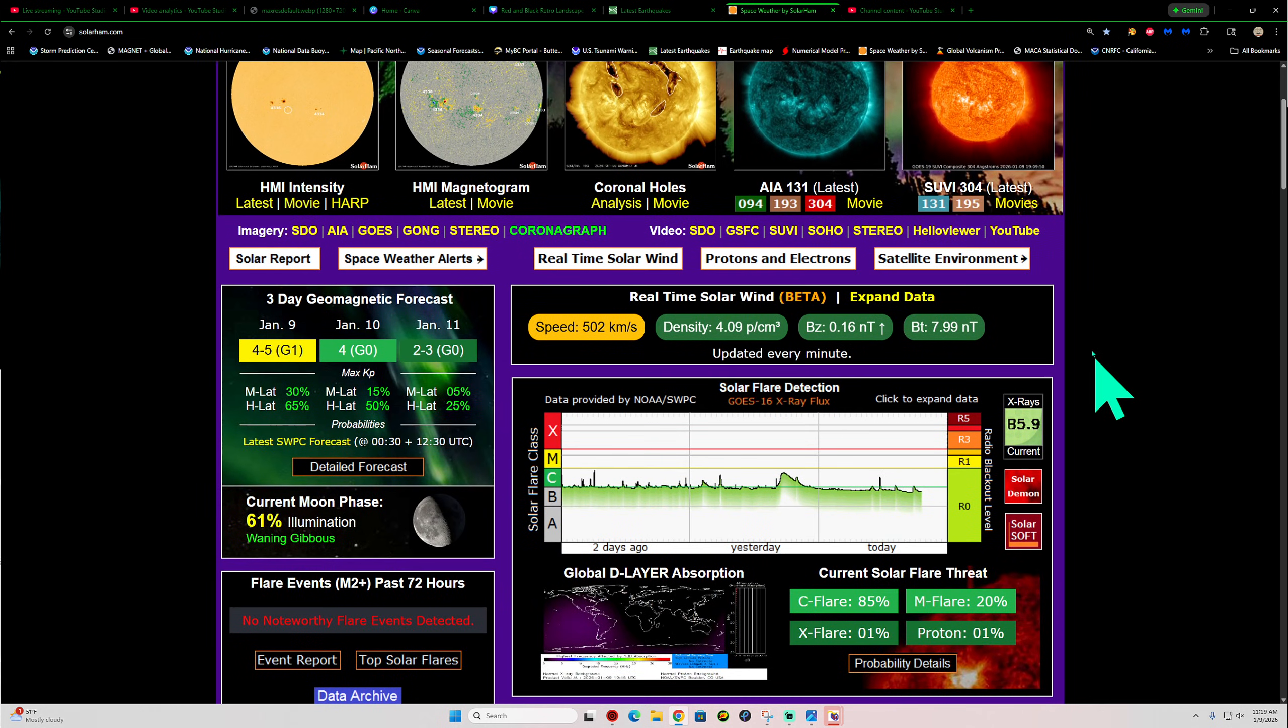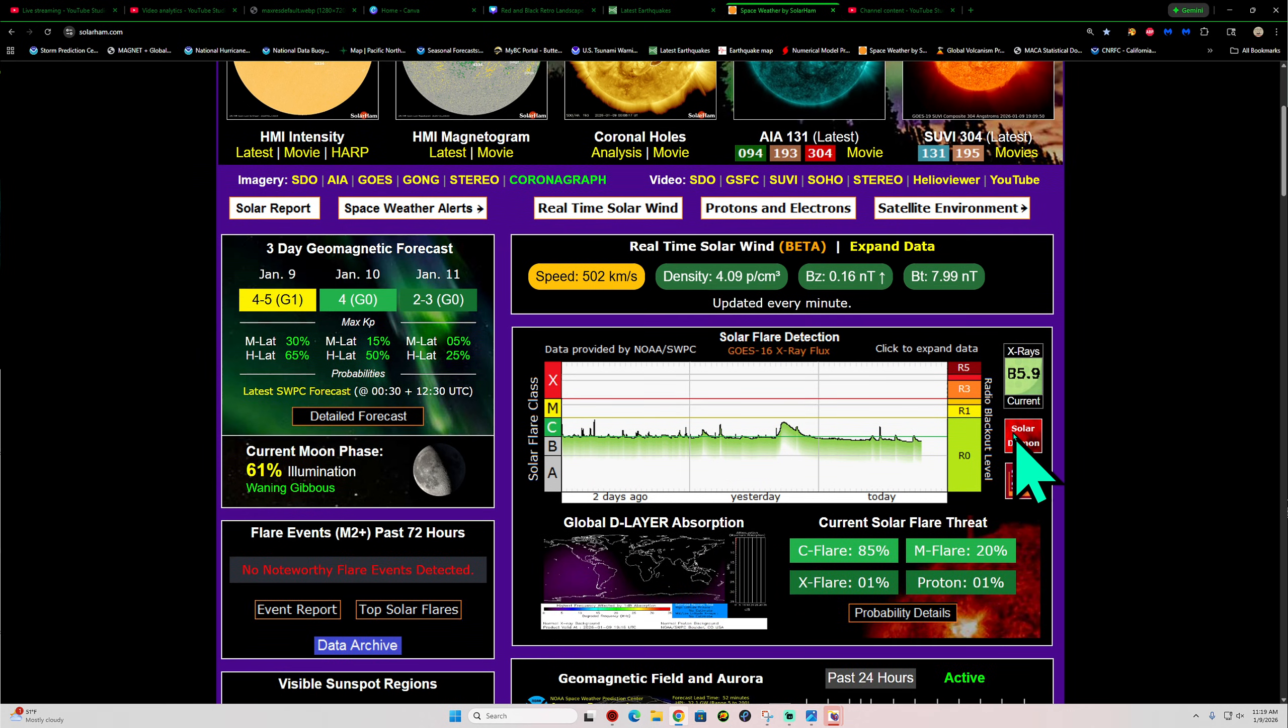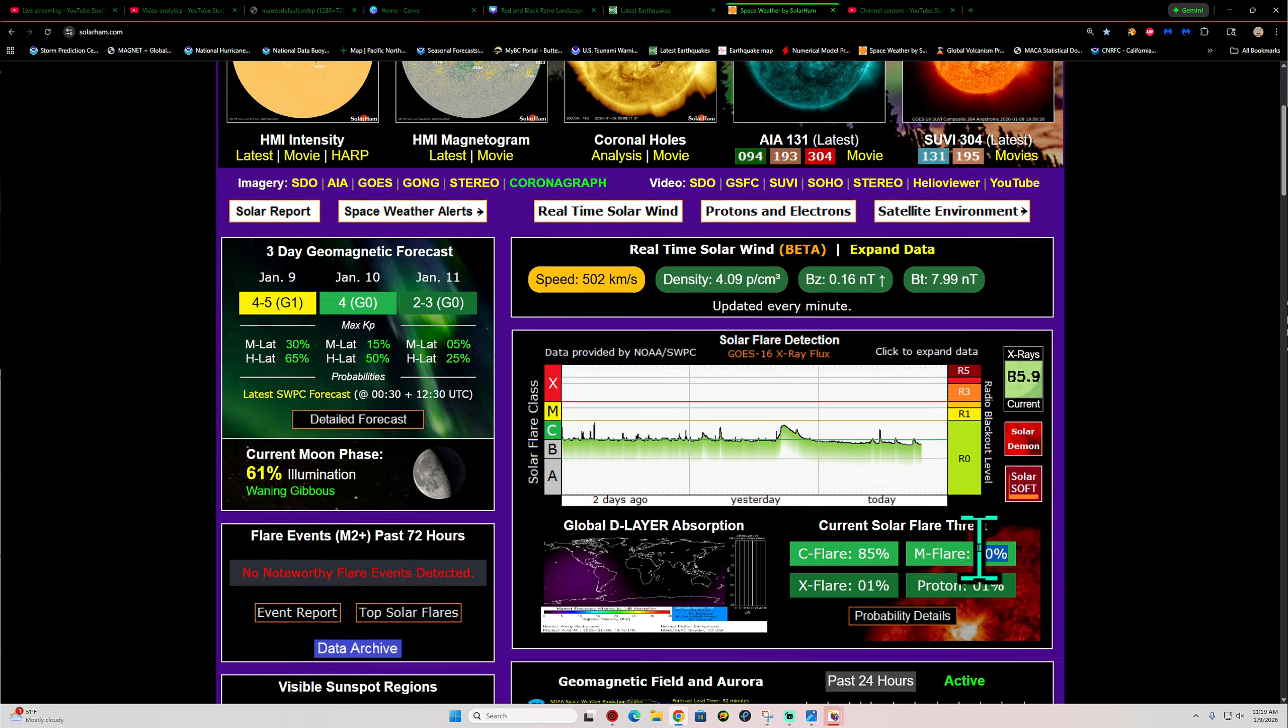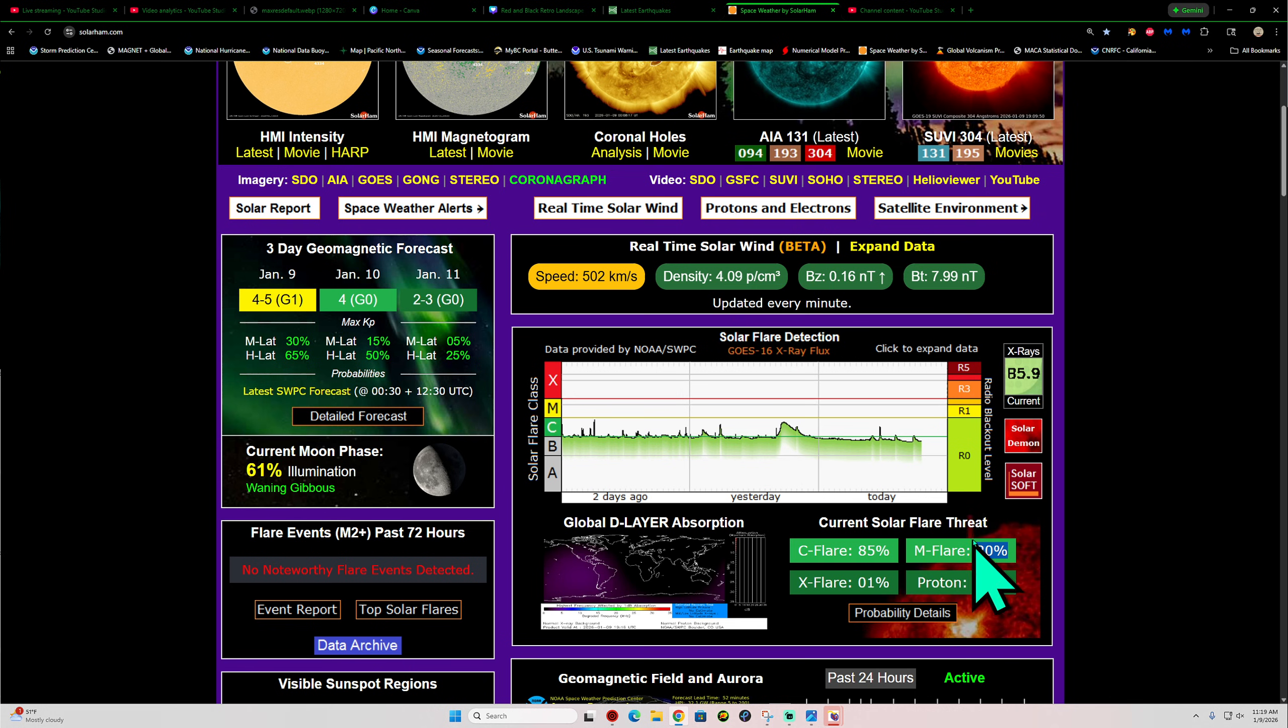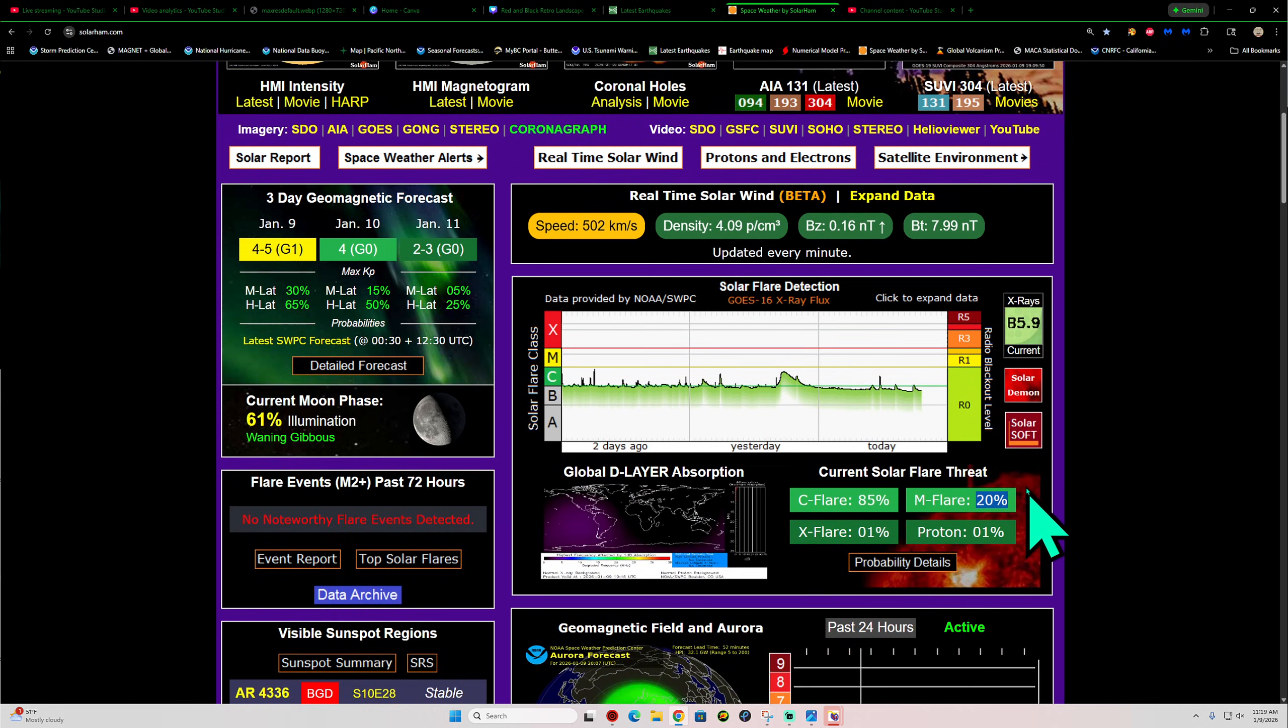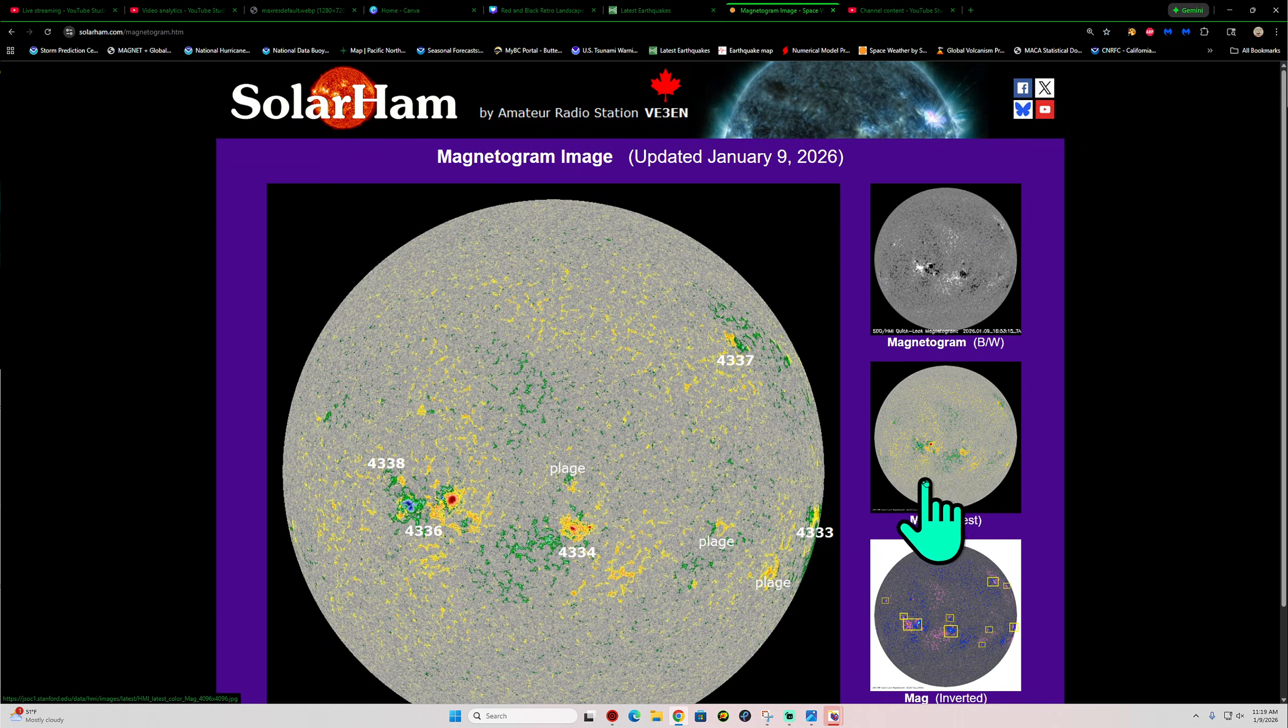As far as space weather activity goes, back down into the B flare category. Really not seeing a whole lot of potential out there. In fact, Kevin here, the Solar Ham site, has dropped his flare threat quite dramatically there. 1% or less for X flare, M flare, 20% chance. C flare, 85% chance here.